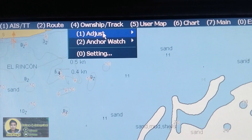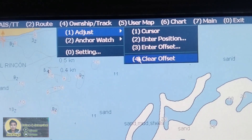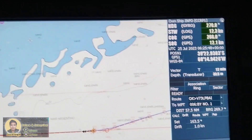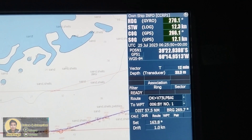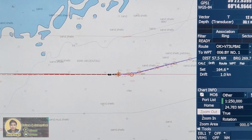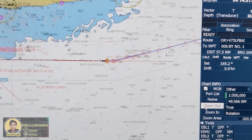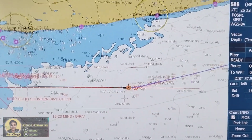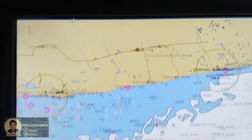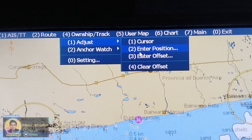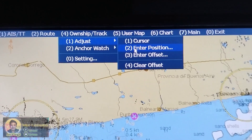You can clear this — go to Adjust, then Clear Offset. You can see there is no more blue on the coordinates of the position, so our position is still on track. You can zoom out and you can see. You can also use the event mark, but it's not the same as using the own ship Adjust, then Enter Position procedure.